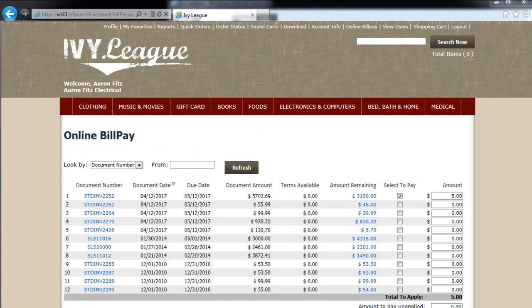ASOX Online Bill Pay provides an integrated web-based solution to allow your customers to come online to view, print, and pay their invoices through a web portal. This allows payments to be collected online and have those payments applied back to Dynamics GP real-time without impacting your back-office receivables.